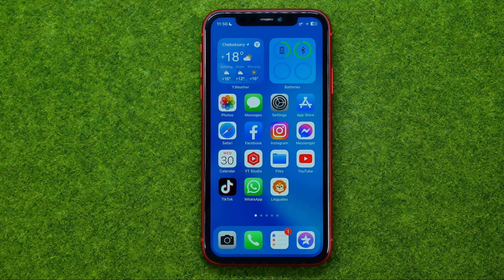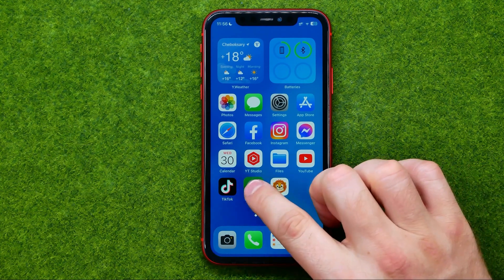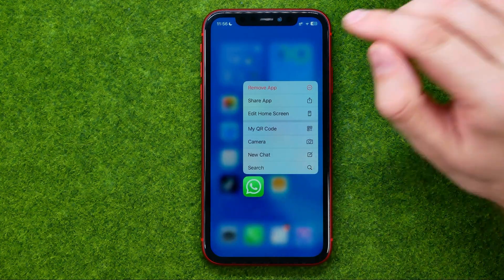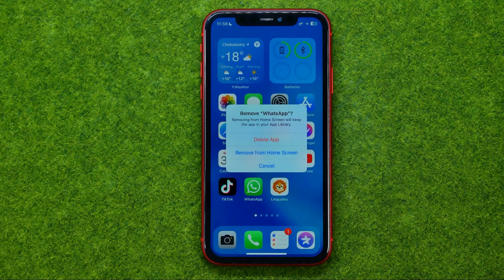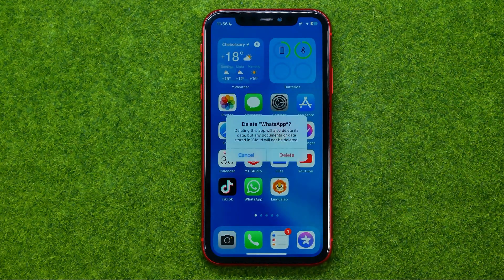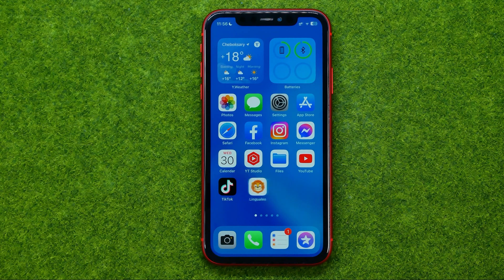On an iPhone, to delete WhatsApp we need to hold down on the WhatsApp app icon, then tap Remove App and then Delete App, then Delete App again.